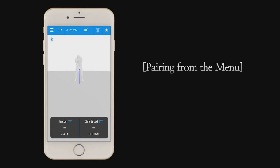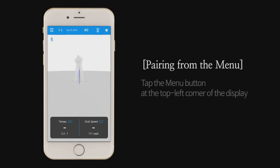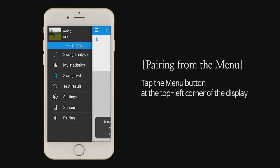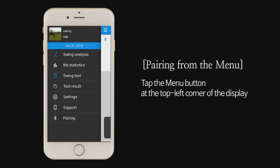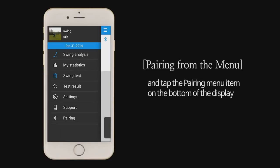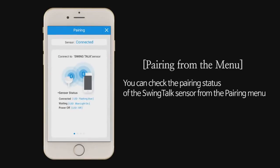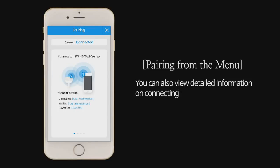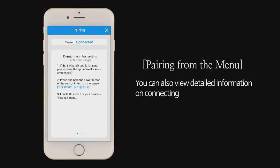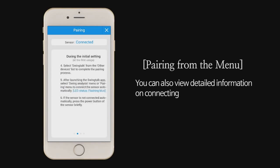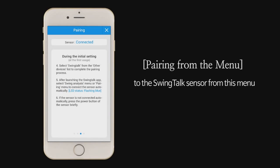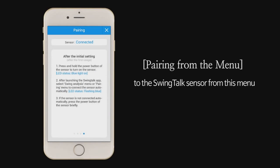Pairing from the menu. Tap the menu button at the top left corner of the display and tap the pairing menu item on the bottom of the display. You can check the pairing status of the SwingTalk sensor from the pairing menu. You can also view detailed information on connecting to the SwingTalk sensor from this menu.